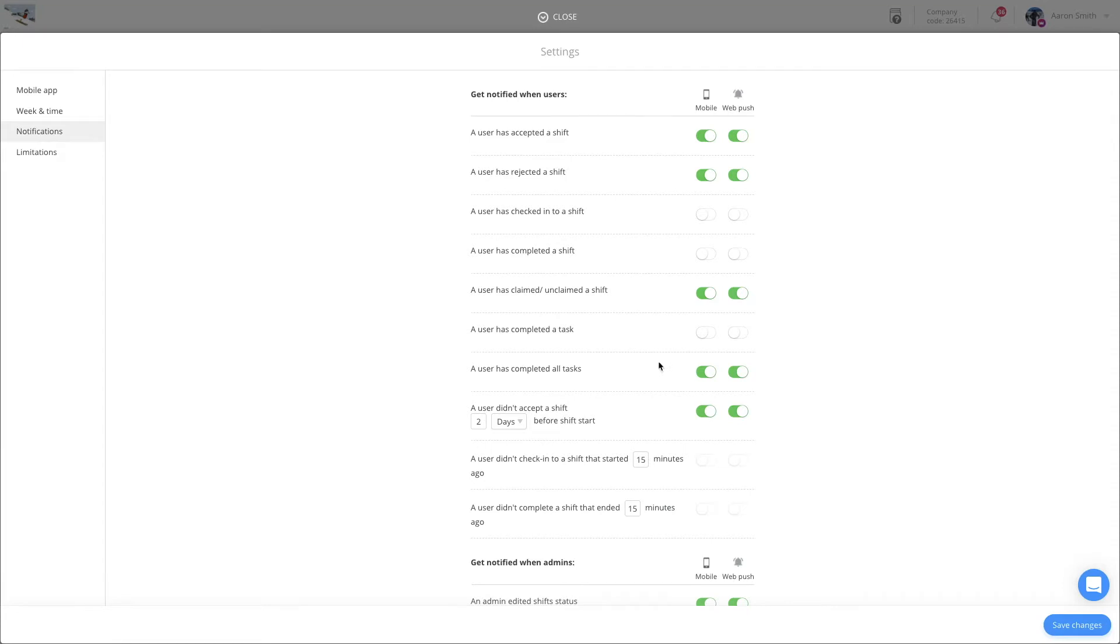From here, you can set your own personalized notification settings. Any changes you make here will apply only to you as an admin.